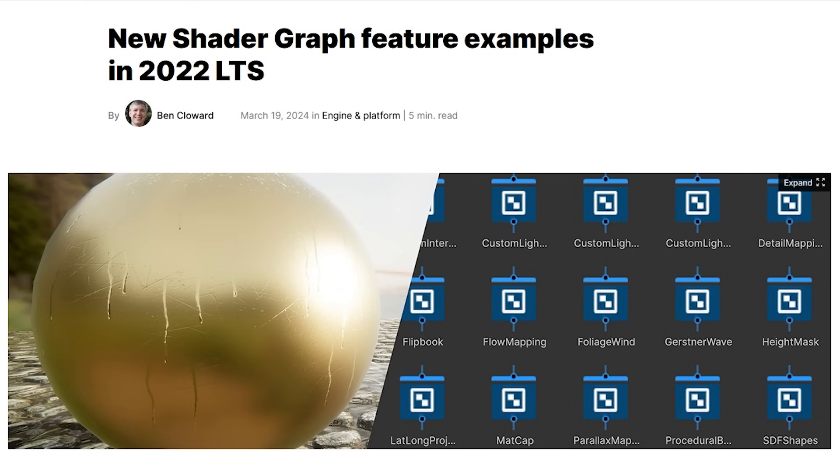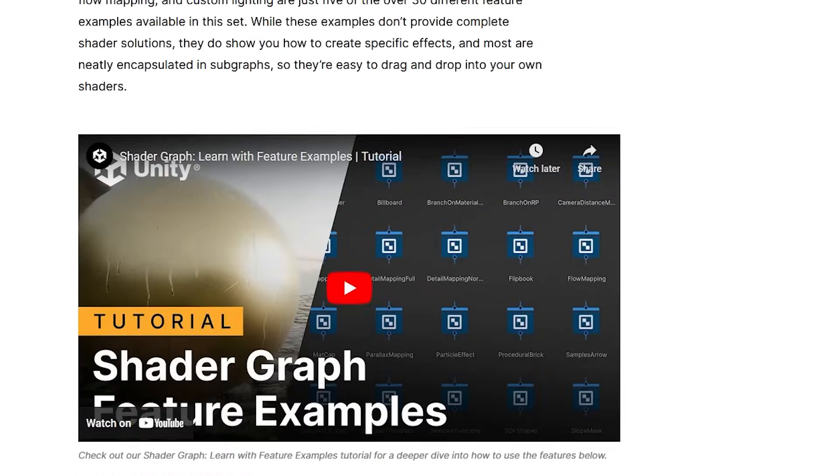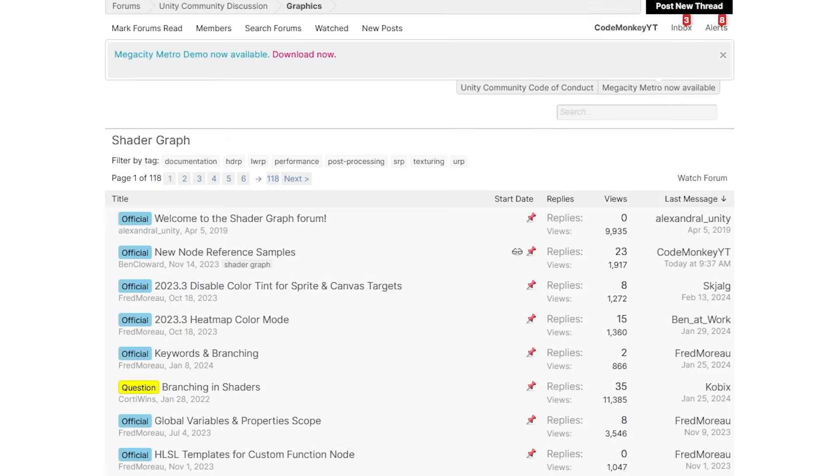This is a really awesome sample. I'm very impressed with it. I definitely do hope they do more of these samples in the future for all kinds of tools, not just Shader Graph. Unity does listen to feedback, so if you appreciate these awesome free samples, definitely make your voice heard in forums.